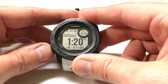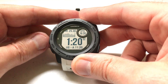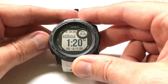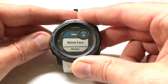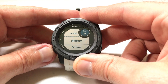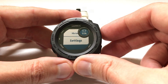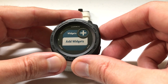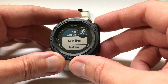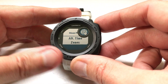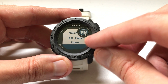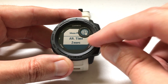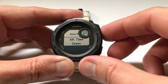So let's go into widgets. You'll notice if I press up and down, there are no widgets installed. So we're going to press and hold the menu button, go to settings, go to widgets, and add a widget. The one we're looking for is a globe with a clock — alternative time zones.